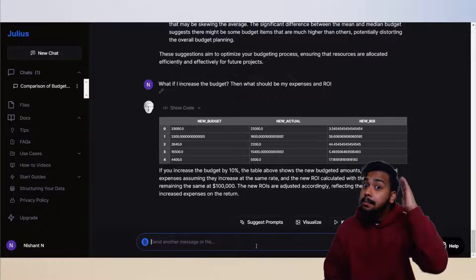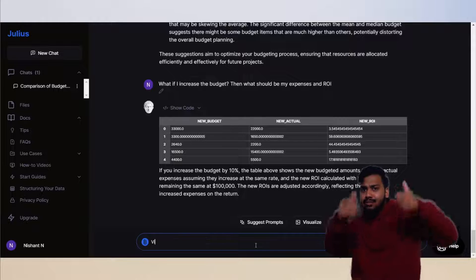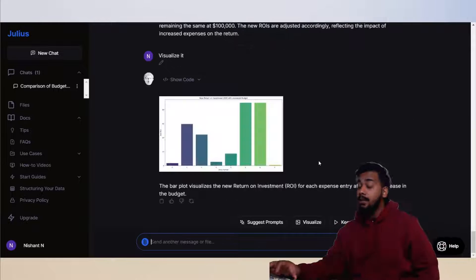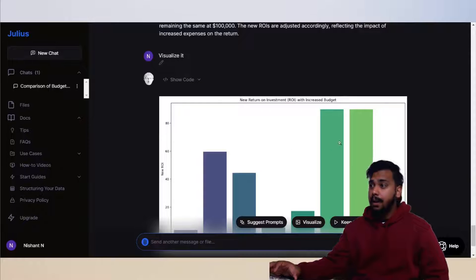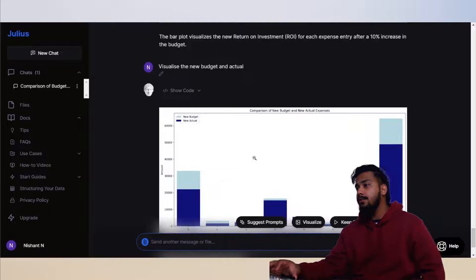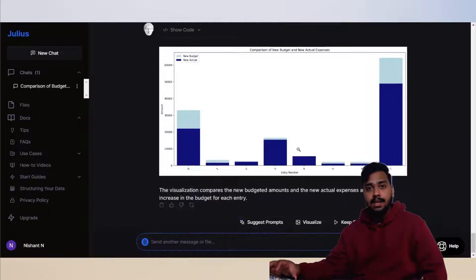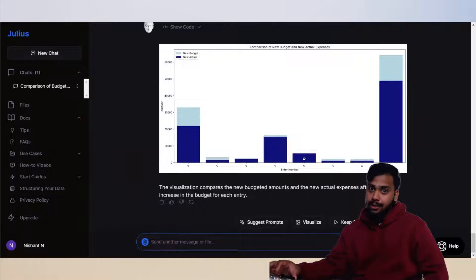Let's visualize it. Now we have a new ROI graph and a graph for new budget and actual cost. Is that all about Julius AI? Well, not quite. There is one more thing you might want to know.